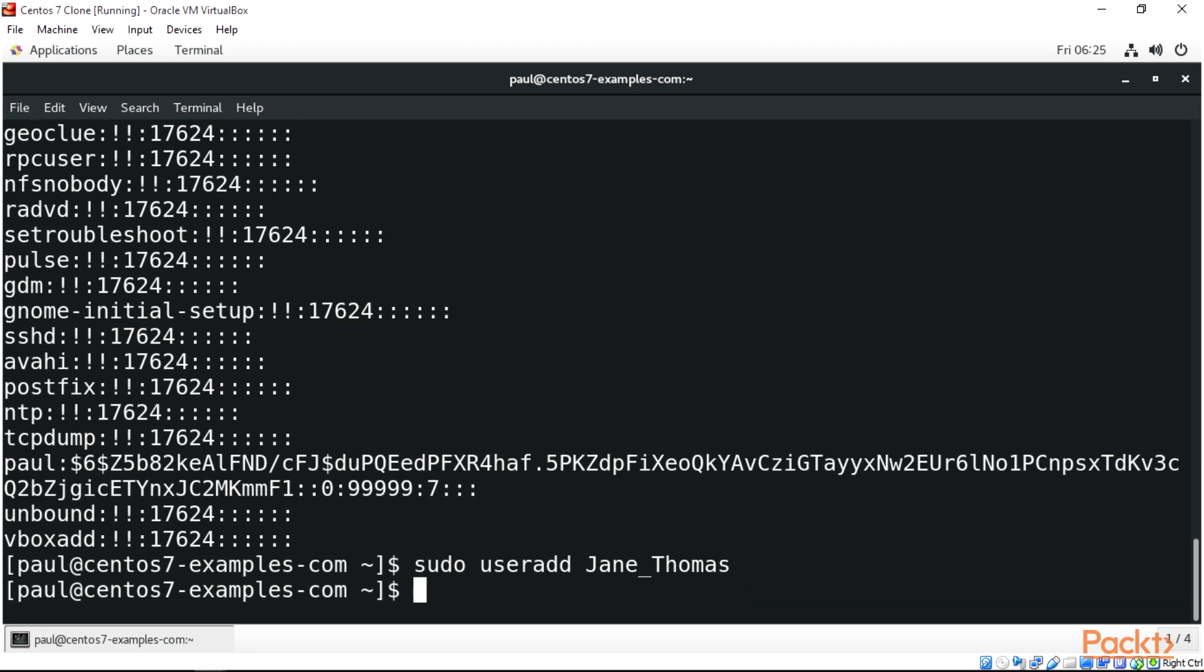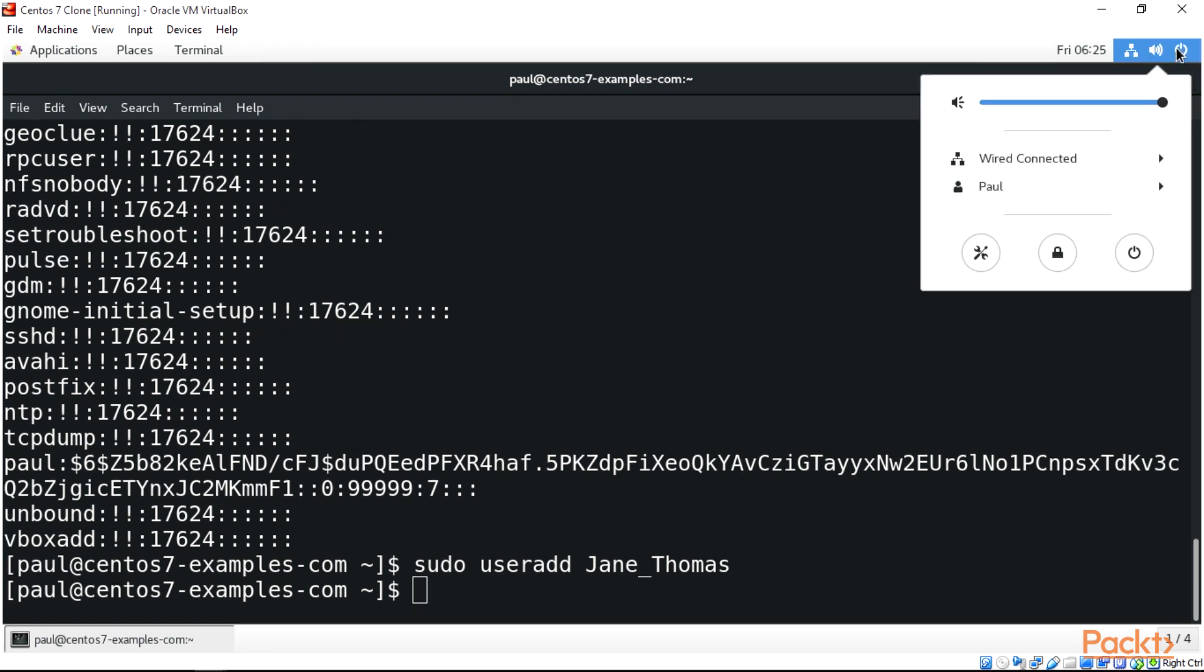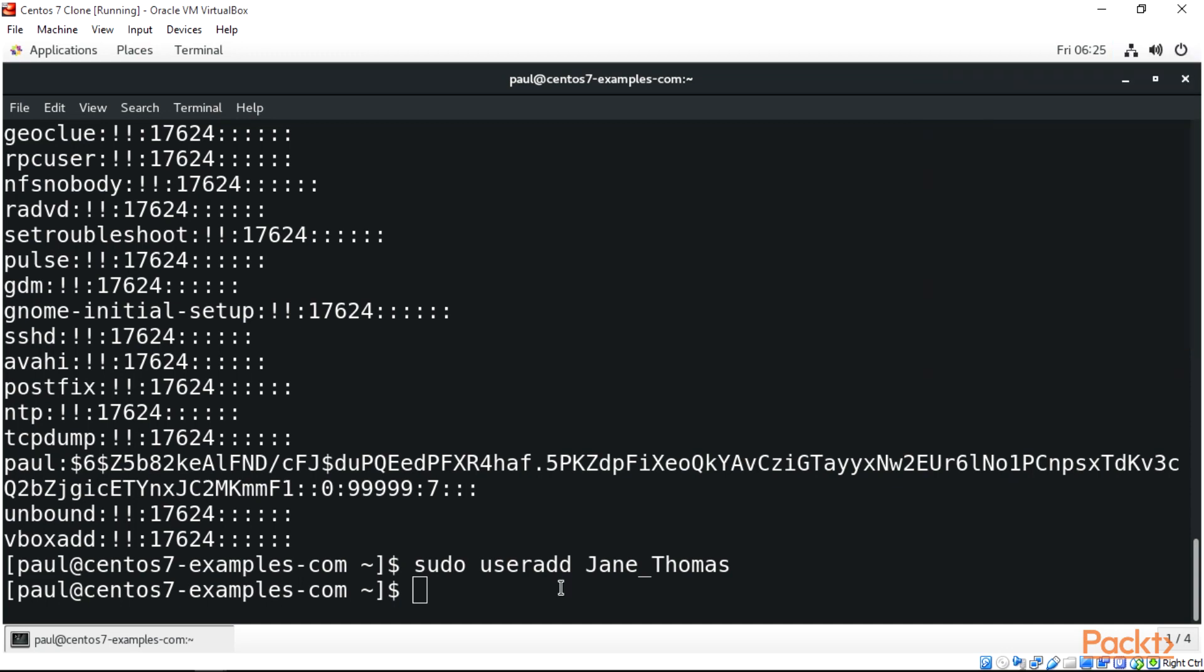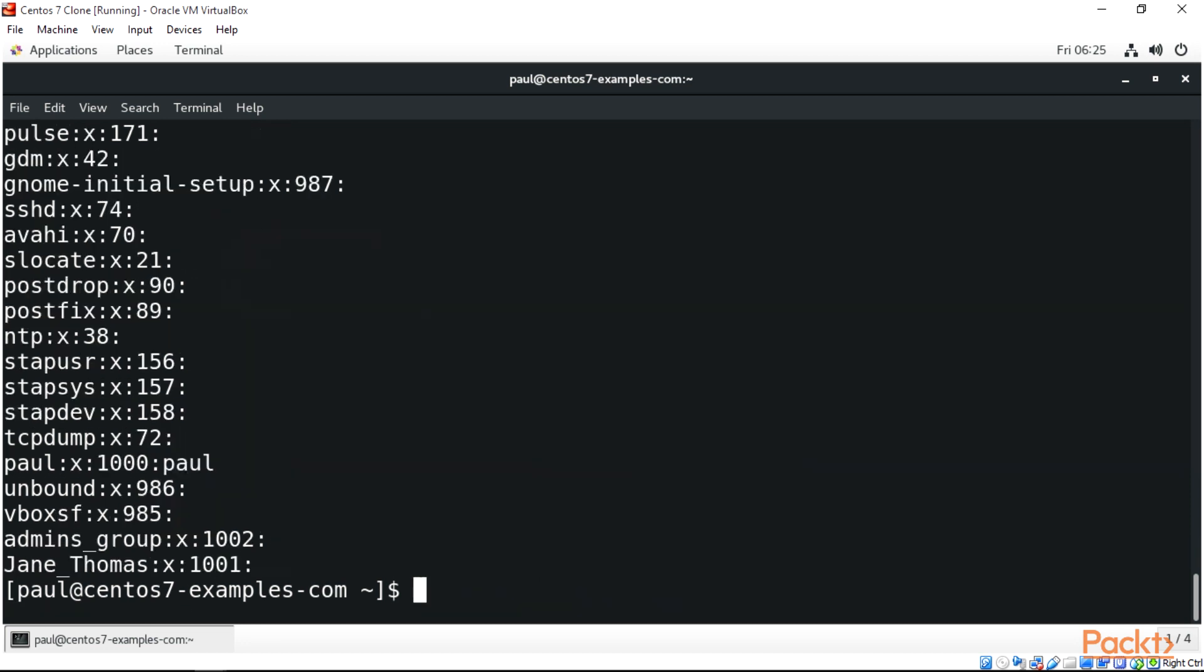We have a new user added. If we come to the power button and click switch user - but for now we're not setting a password. Next we'll be adding groups. Let's check the group file in the /etc directory by typing /etc/group. We can see jane_thomas is in here.